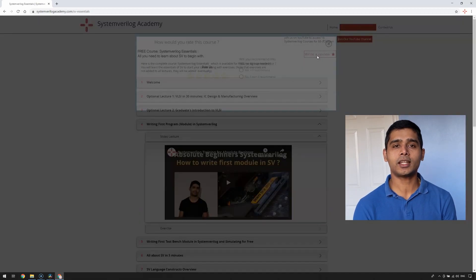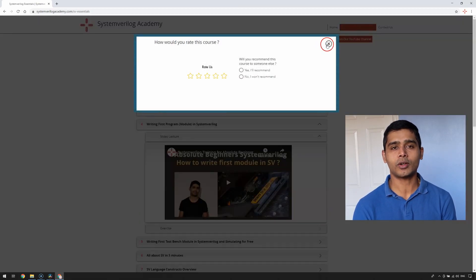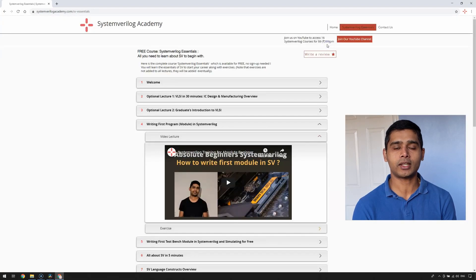My end goal is to create a landing space for all students who would like to start in VLSI and System Verilog. Finally, I would request you to please share this link with your friends or colleagues who might be interested in learning System Verilog from the beginning, and also to subscribe to our YouTube channel. Thank you for watching. Happy learning.